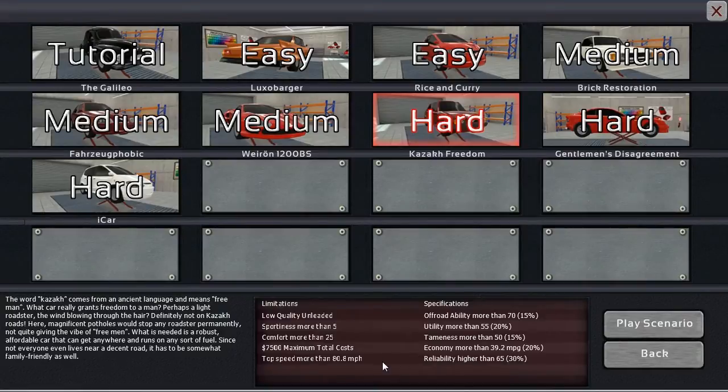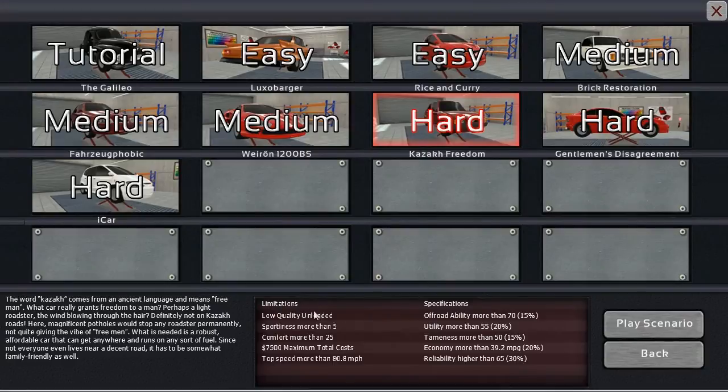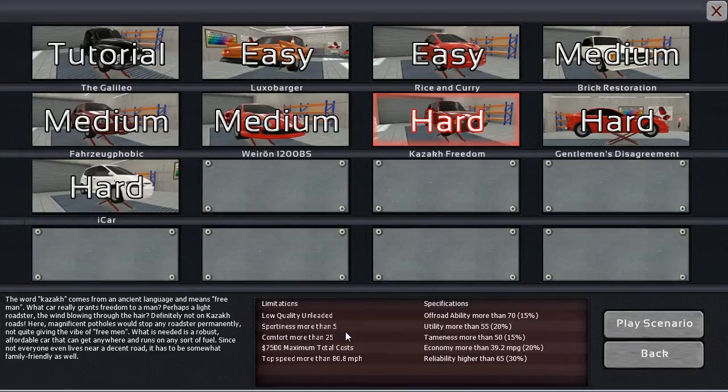Not really my strong suit, so I'm really expecting some trouble in this one. So we've got to do sportiness more than 5, more than 5 sportiness, a little bit different than our Weary-On.